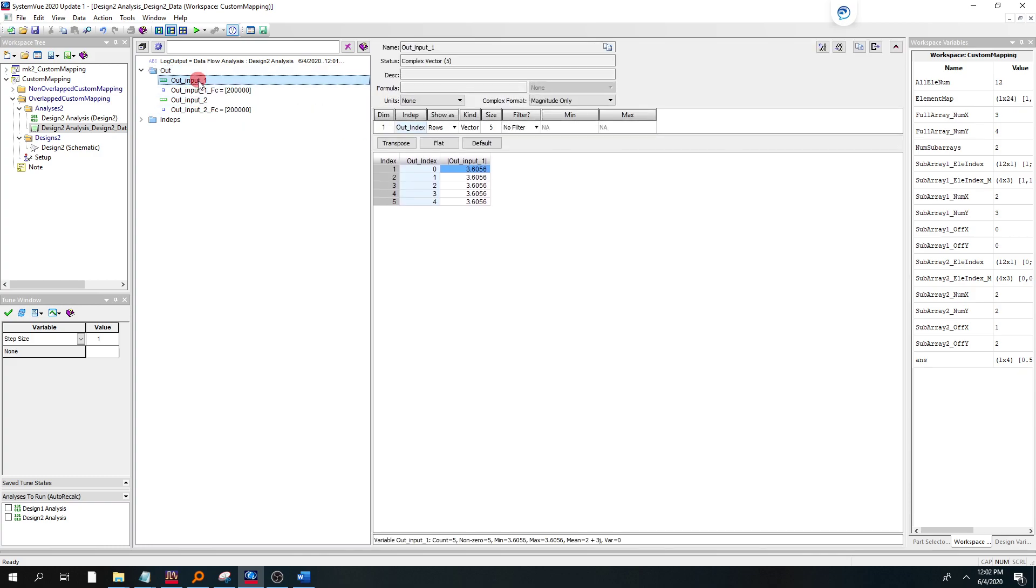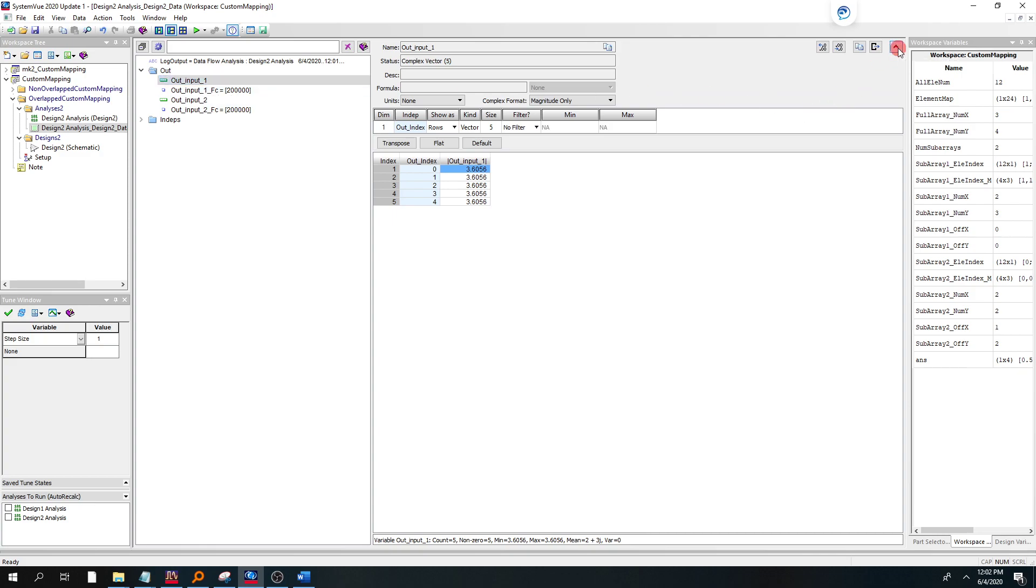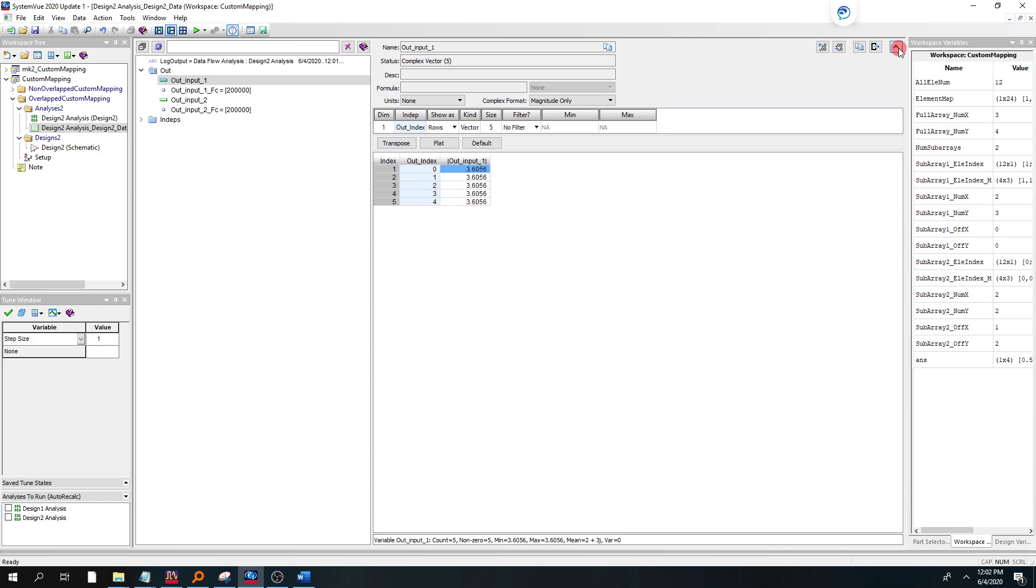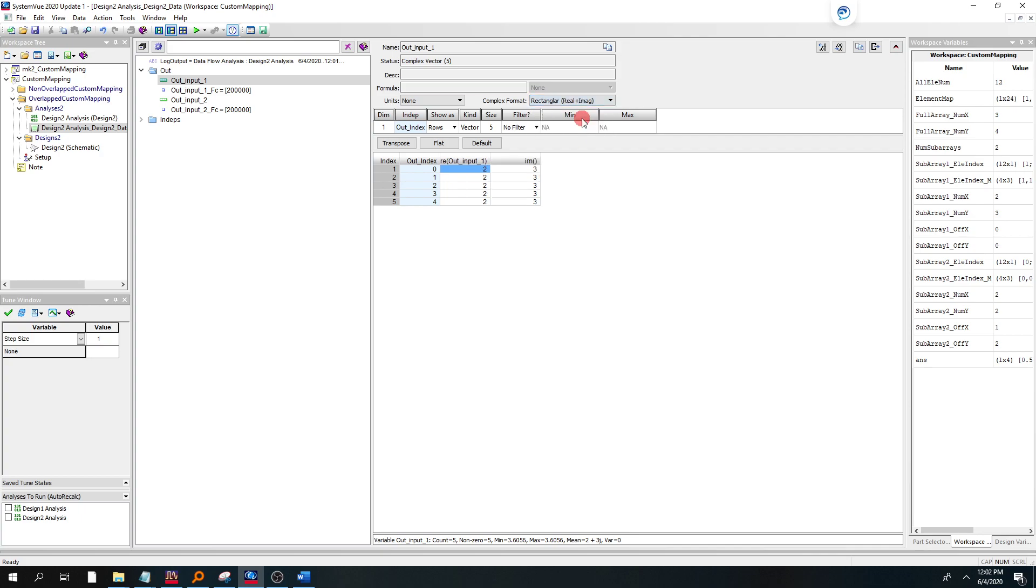So if I go to the user 1, subarray 1, you might have to hit this collapse control if you don't have this to see it. But by doing that, you can toggle that and change the format to see real imaginary. So I see 2 plus 3j as expected.